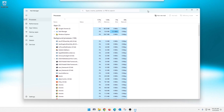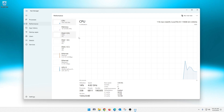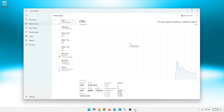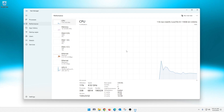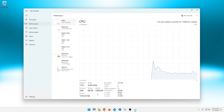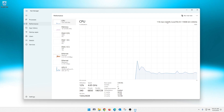And once you're in Task Manager here, you can go right here to Performance. Now Performance gives you some basic information like your hardware — like your CPU and your memory and stuff like that. If you click on CPU here, look right over here, it'll tell you what processor you're running. And you look down here, it'll give you a little bit more information as far as the speed and stuff like that.